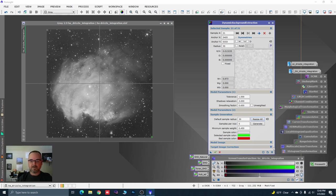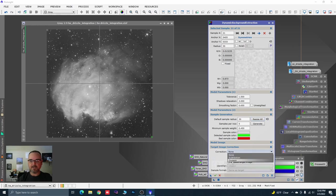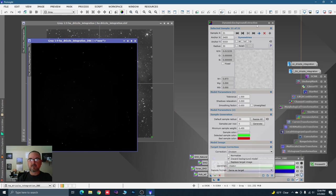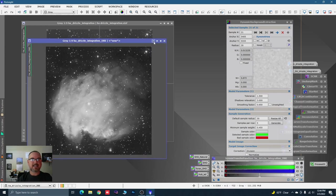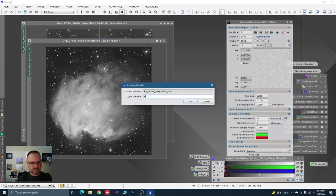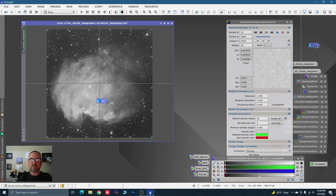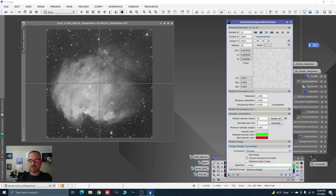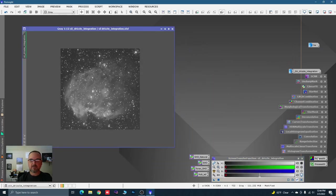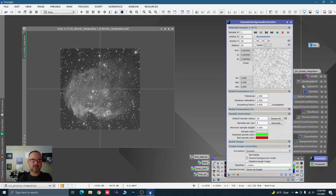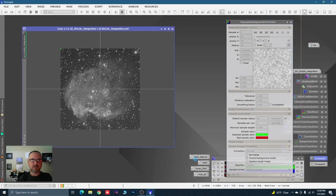Now let's go over to Target Correction — the drop-down is Division. We're going to discard the background model because we don't care to see it, then hit the check mark. Hit the STF nuclear button — oh man, that's clean! Let's minimize it and rename the tab to 'HA'. Drag that instance off to save all our sample points, then close the tool, close the old image, and open S2. Double-click the instance to bring up the tool with all your points exactly where they were.